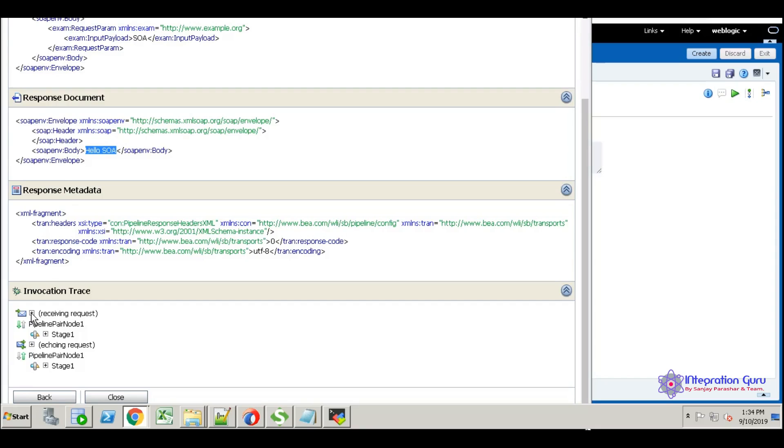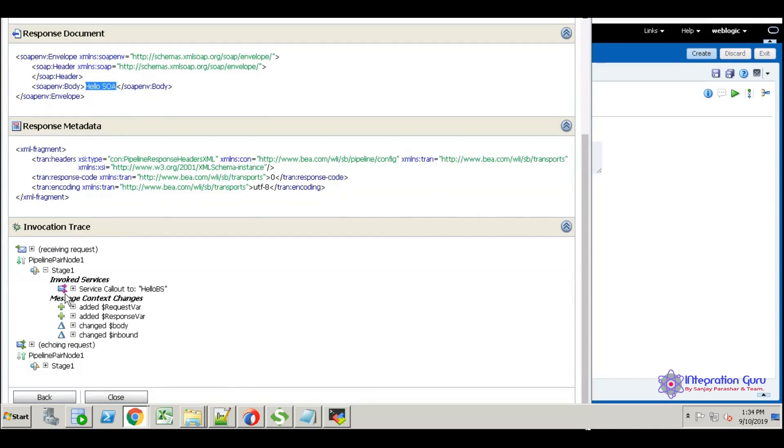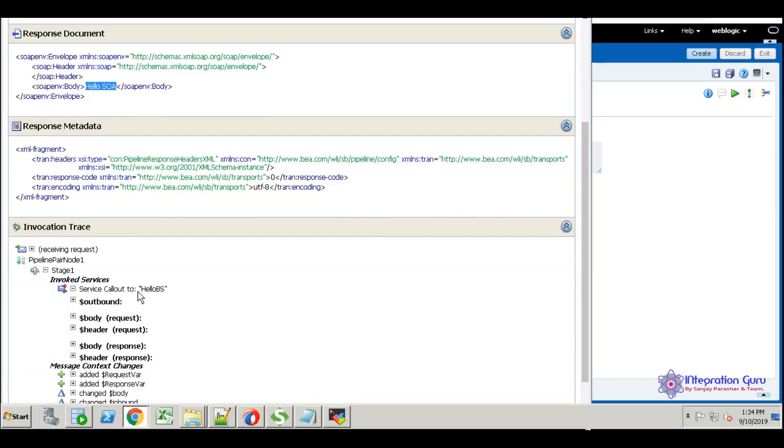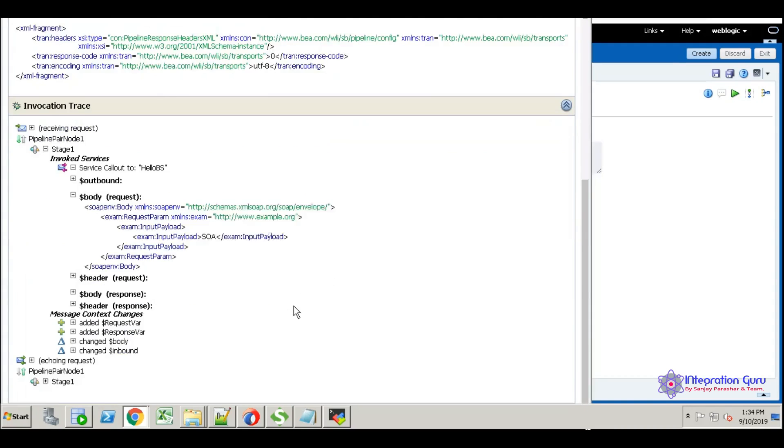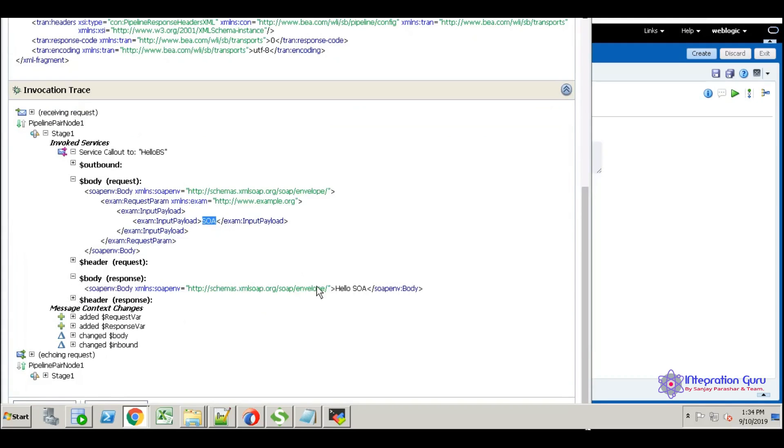Just open SOA and execute. Here it is SOA, the response is hello SOA. Come down—here we have different stages we can check. This is a flow trace, like we have in SOA. Same way, this is an invocation trace. Stage one—here the service call we made to hello BS, this is the third party web service we called. Check here—in the body we sent SOA. In the response body we got hello SOA. This hello SOA came from the hello service, not from here.